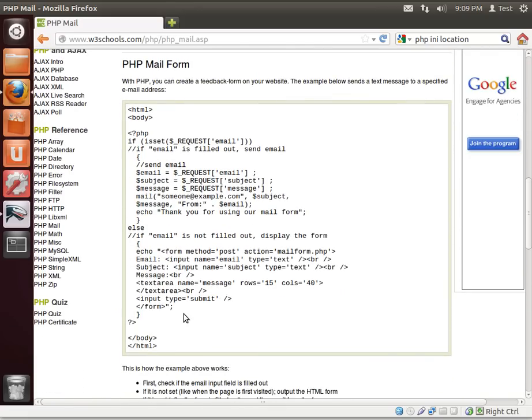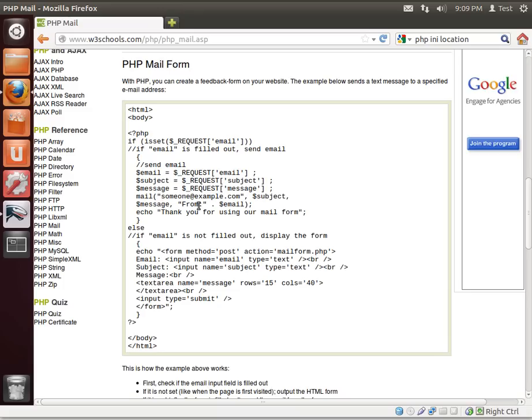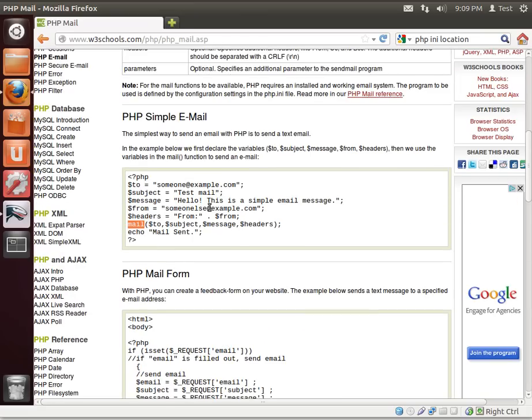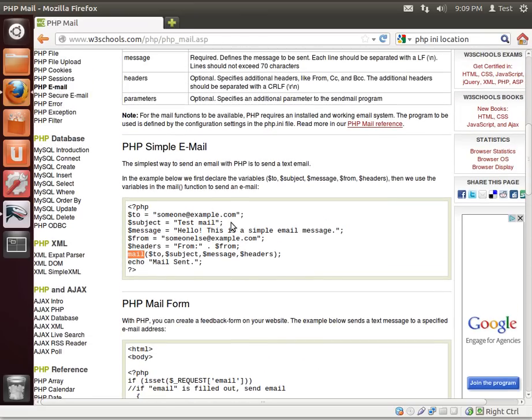And here's a little bit more of a complex example using a form. But before you get any of this to work, you need a mail server. That's right, you have to actually be able to send email.